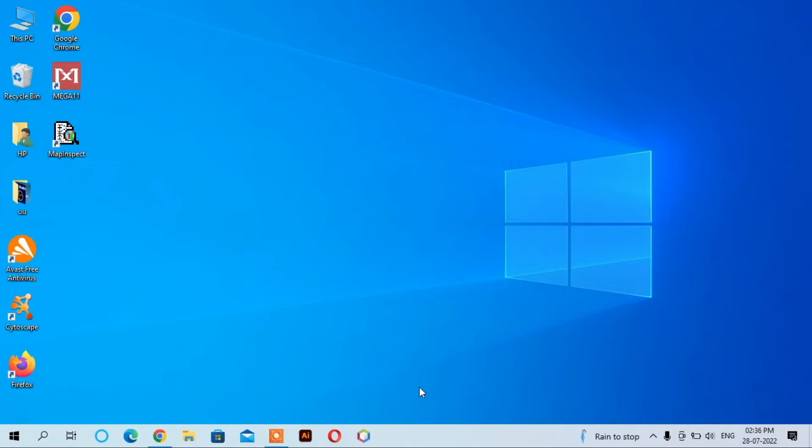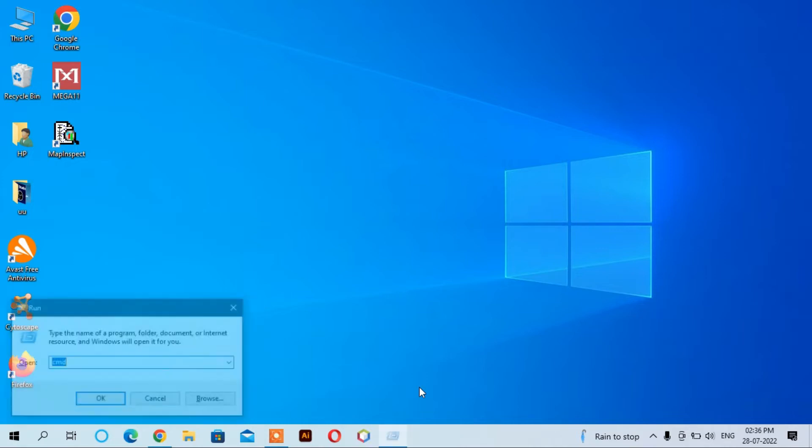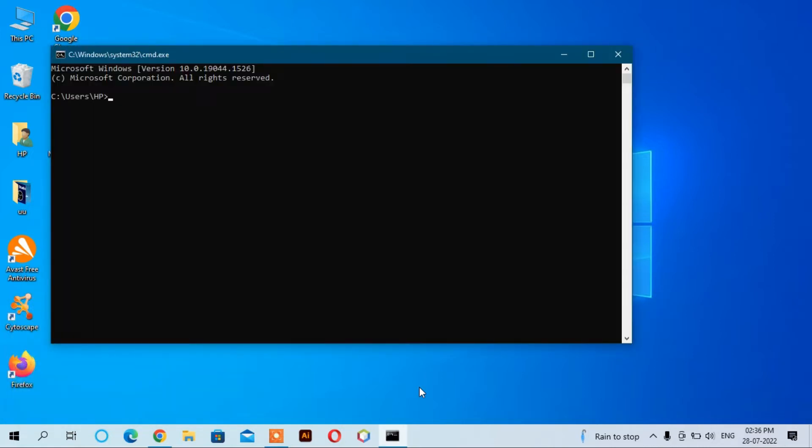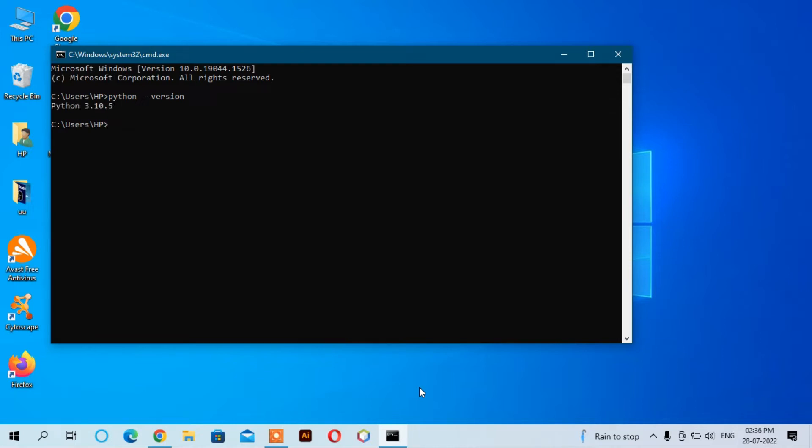Go to the command prompt, type CMD and enter. Here you can write down the command 'python --version' and enter. Yes, it shows version 3.10.5, so Python is installed. The second thing you should know is that Visual Studio Code is installed.